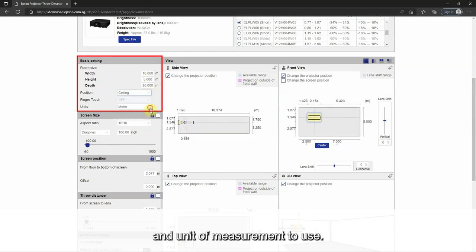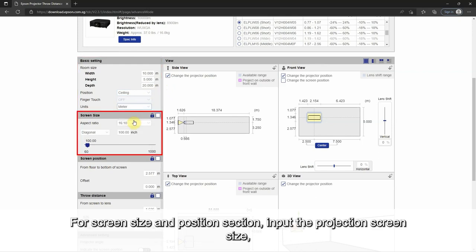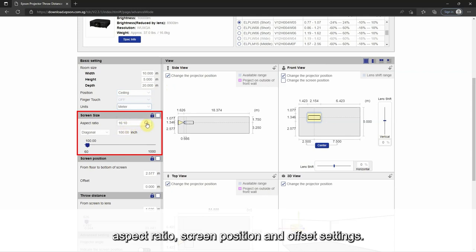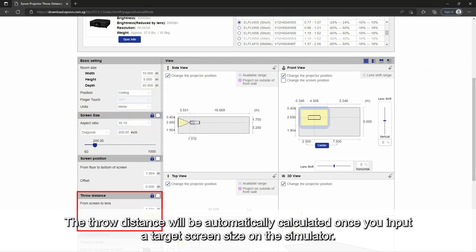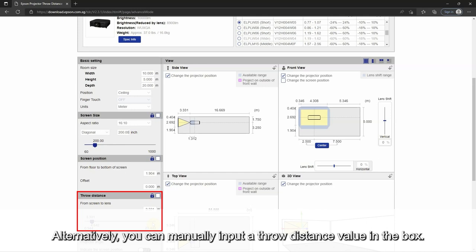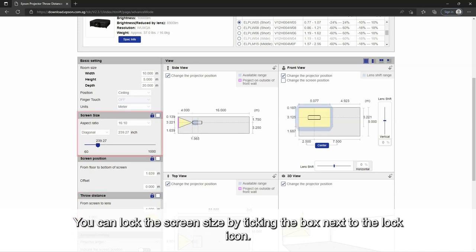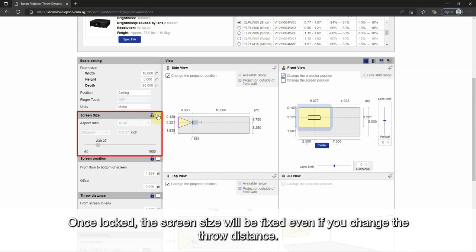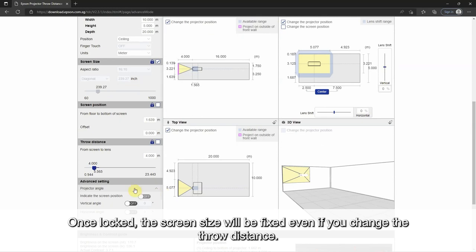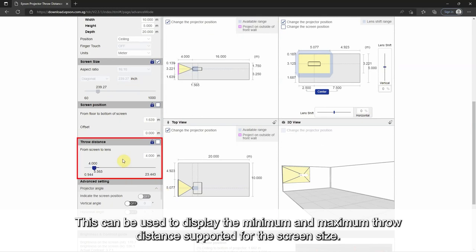Input the projector position and unit of measurement to use. For the screen size and position section, input the projection screen size, aspect ratio, screen position, and offset settings. The throw distance will be automatically calculated once you input a target screen size on the simulator. Alternatively, you can manually input a throw distance value in the box. You can lock the screen size by ticking the box next to the lock icon. Once locked, the screen size will be fixed even if you change the throw distance, which can be used to display the minimum and maximum throw distance supported for the screen size.